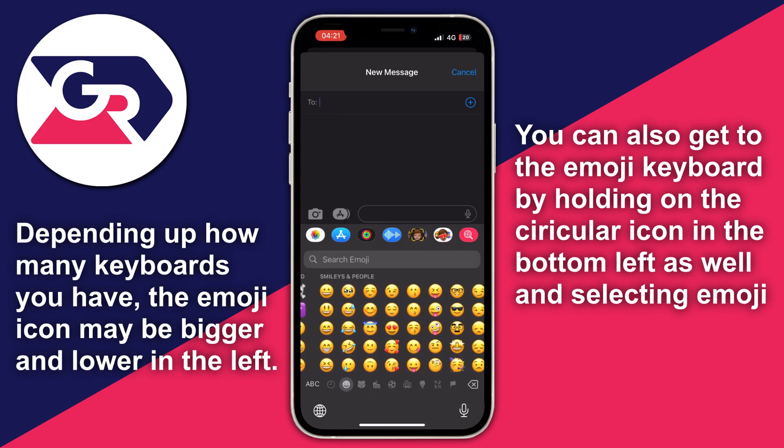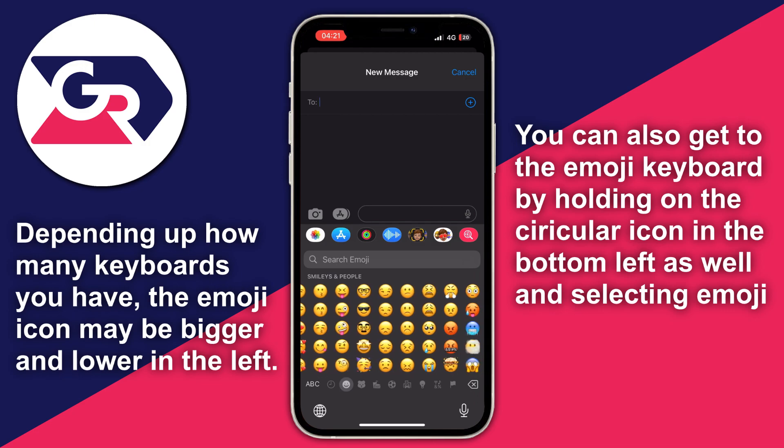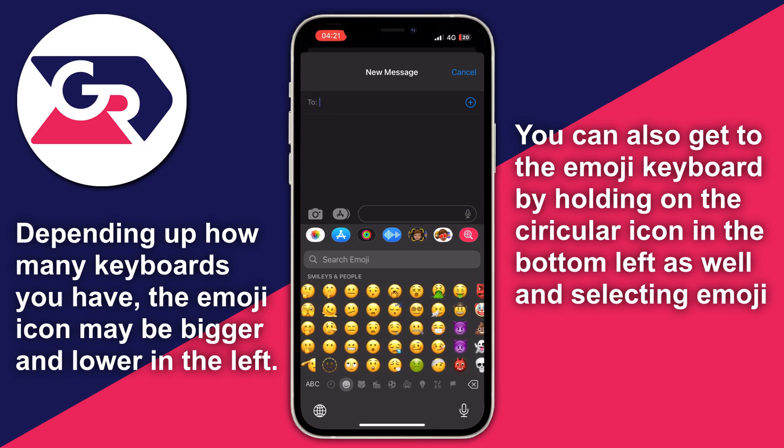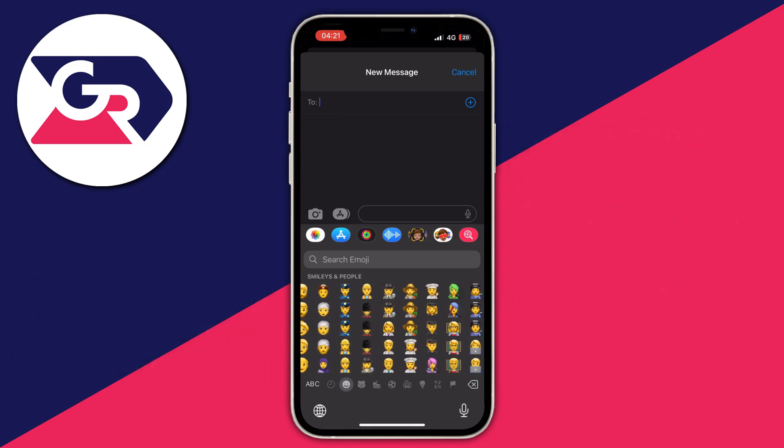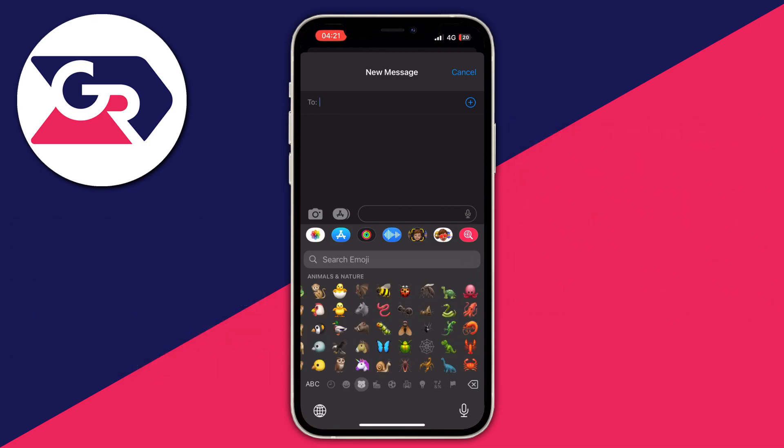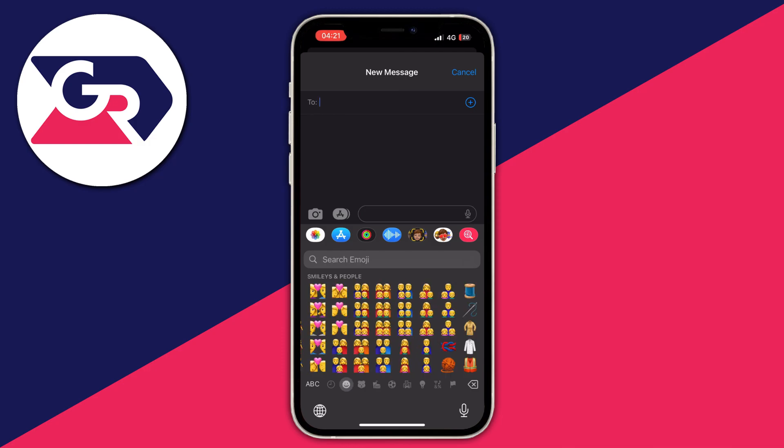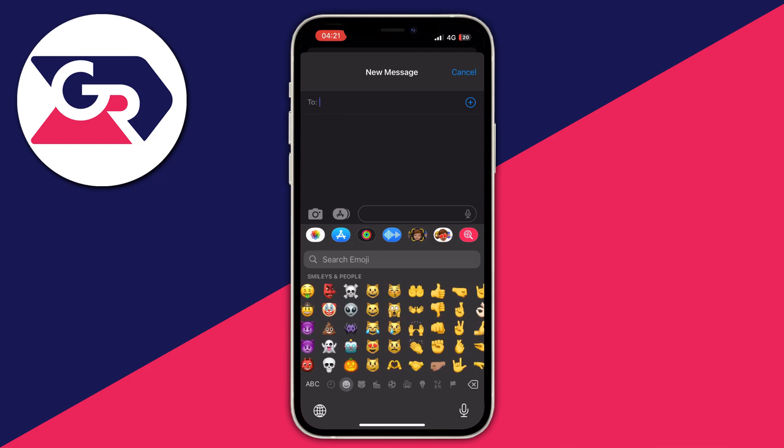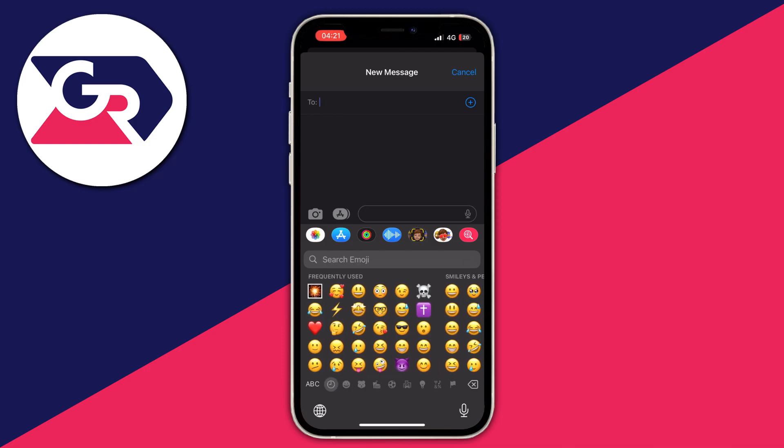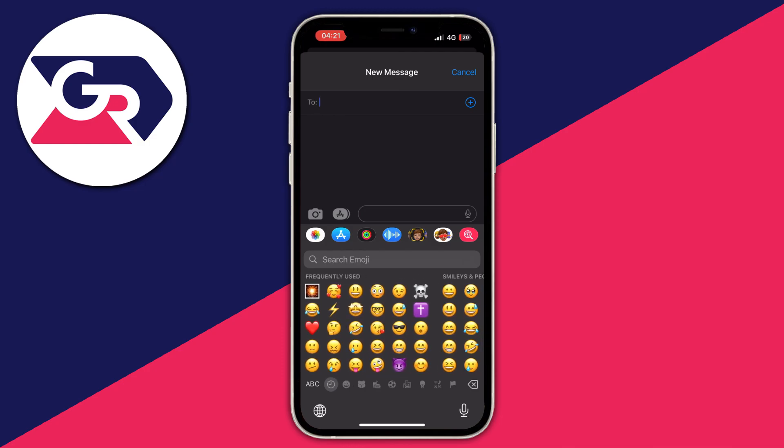We can scroll to any of our emojis that we want to and send them to our friends in our messages.